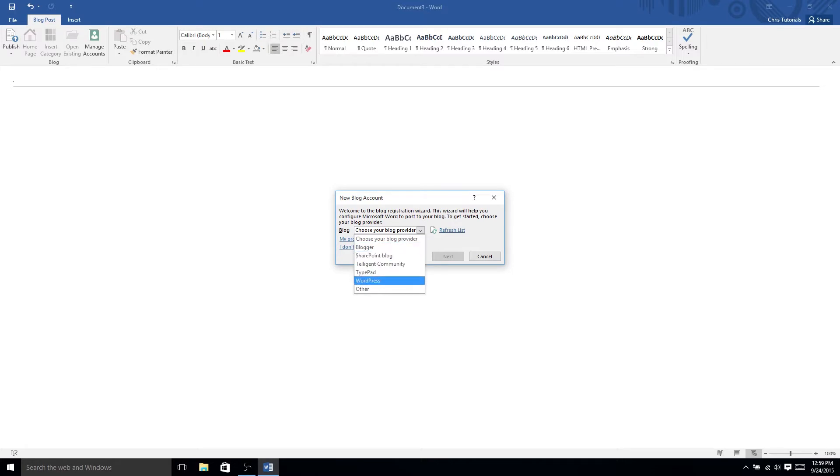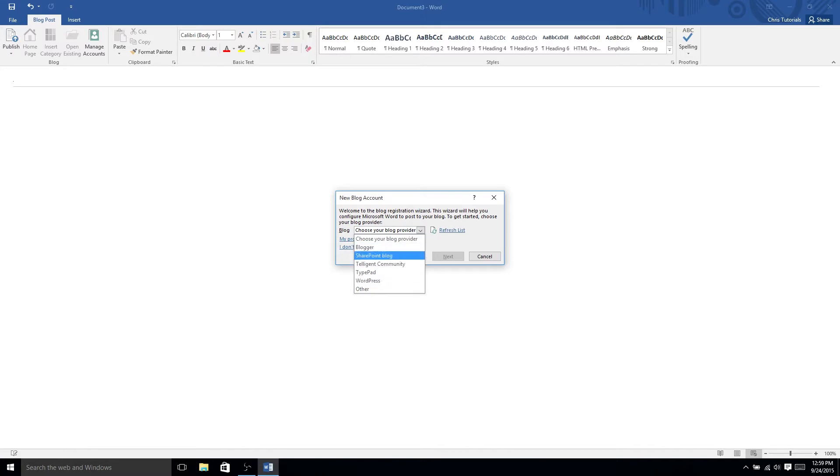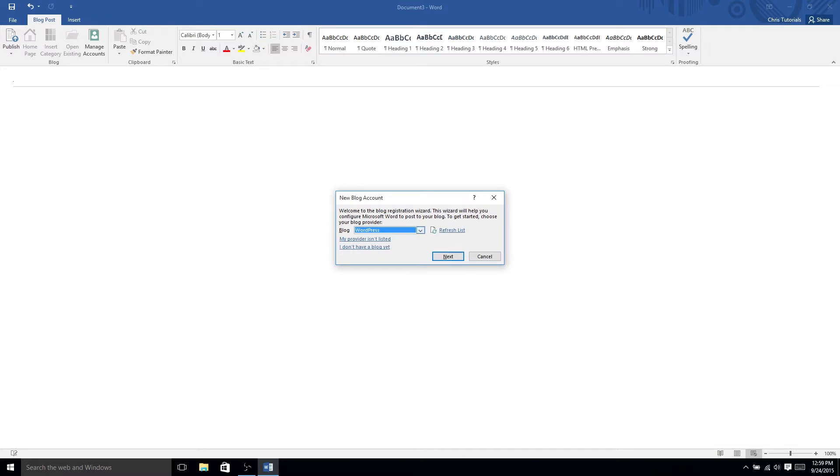WordPress is especially huge. Unfortunately, I didn't see Tumblr on there, but there may be a way to do that. But at least for these ones, what you would do is, let's say we were trying Blogger. No, let's do WordPress. You would select it from the list, hit next.